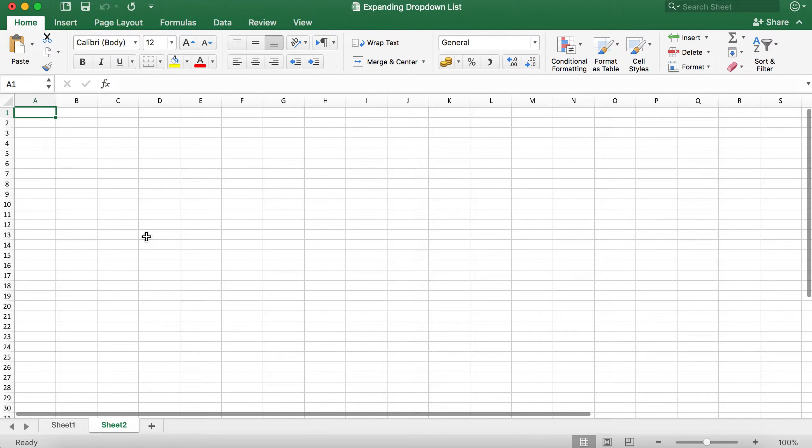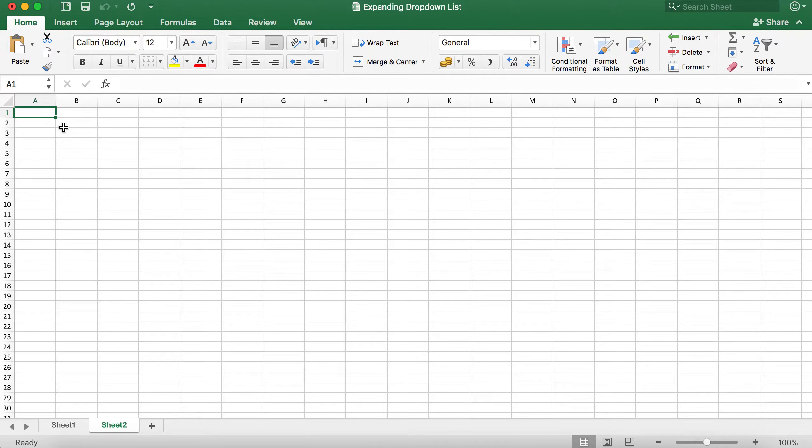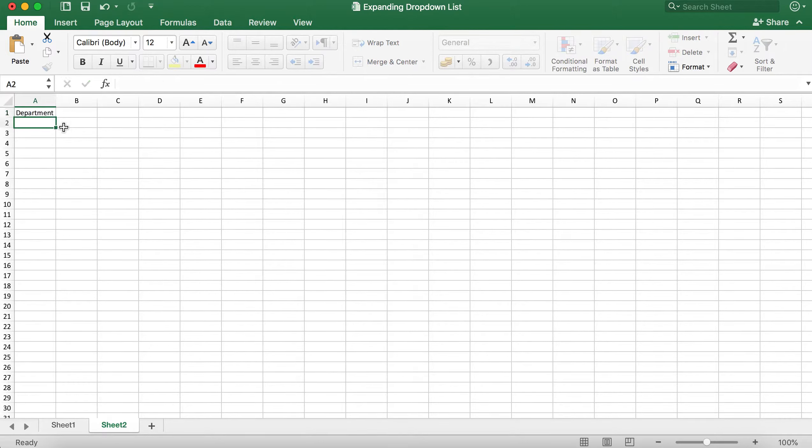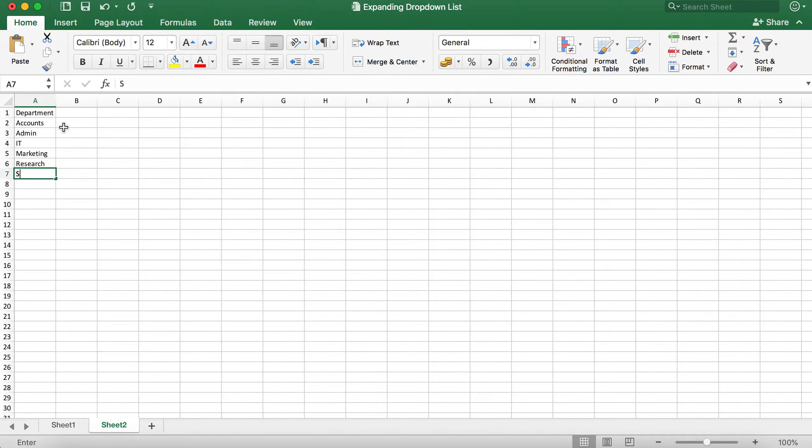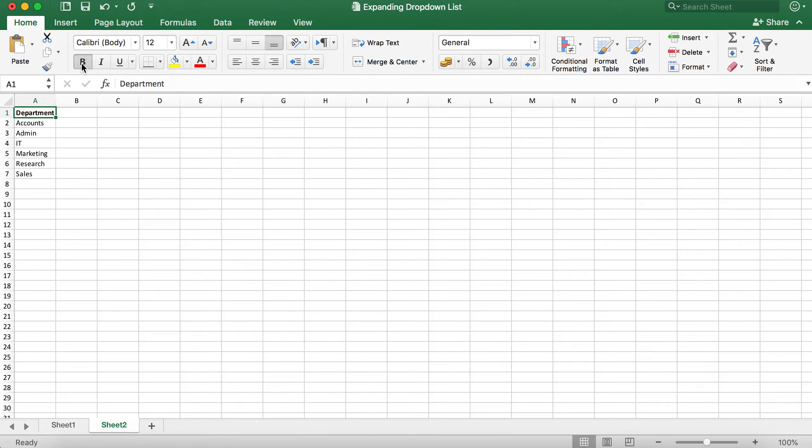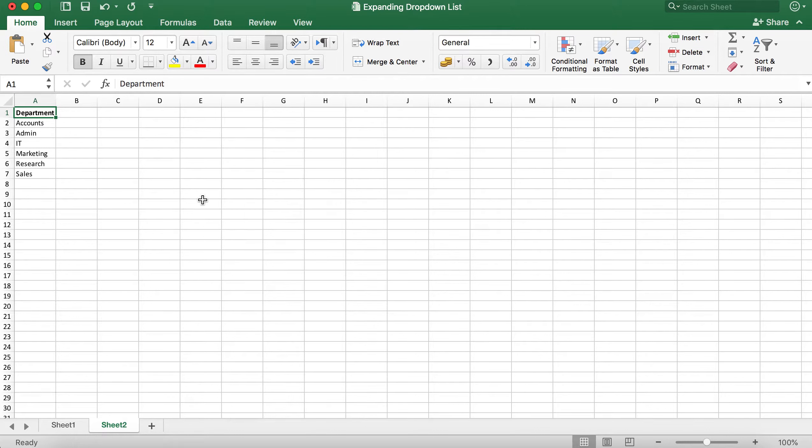Here I will create the table of departments. As you can see I have now created the table. Now I need to make it into a table that Excel will recognize.